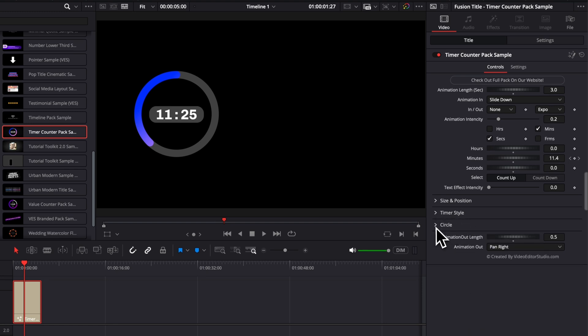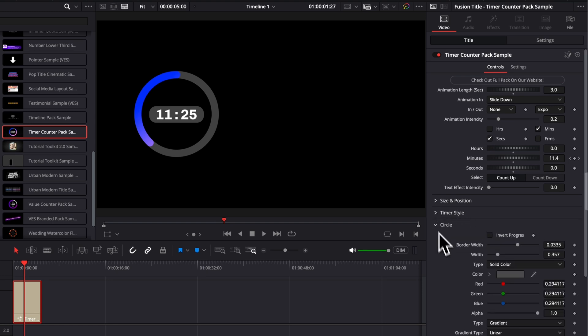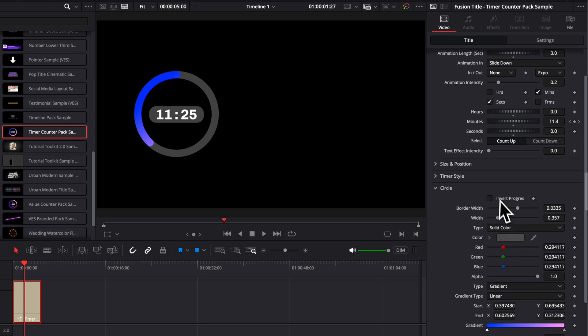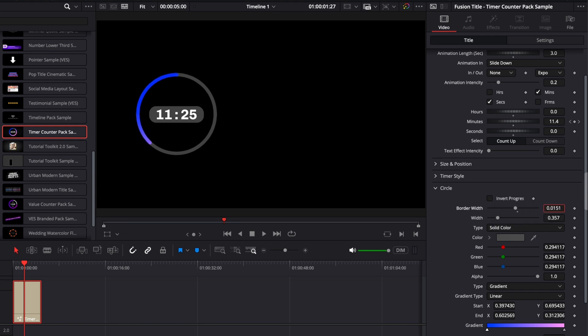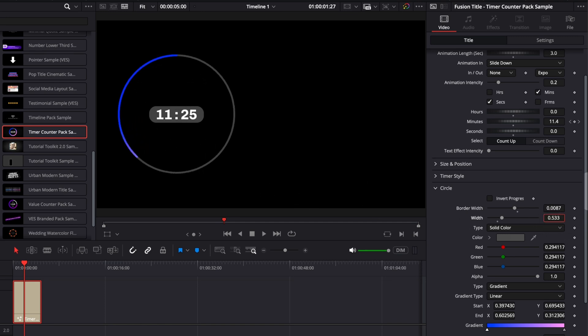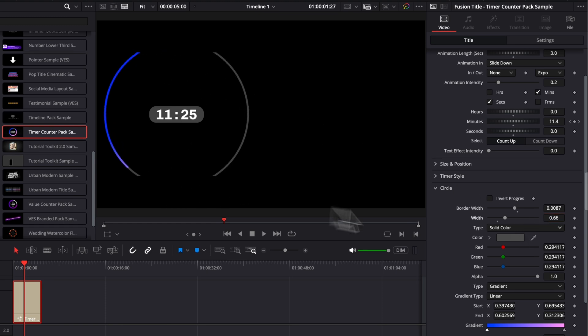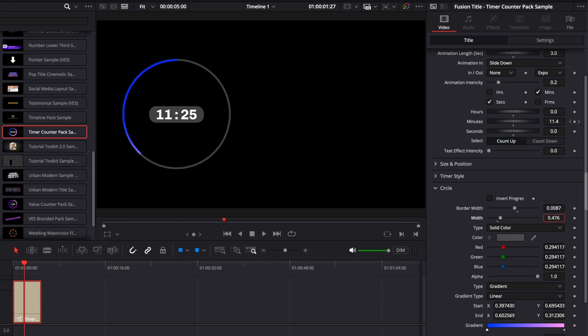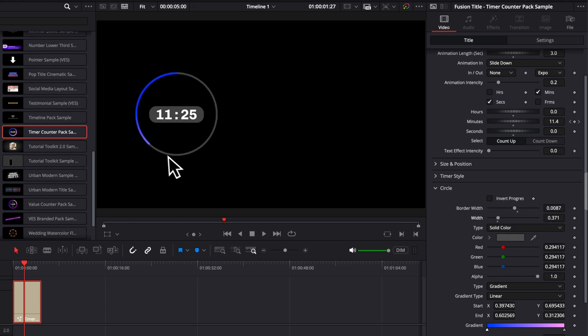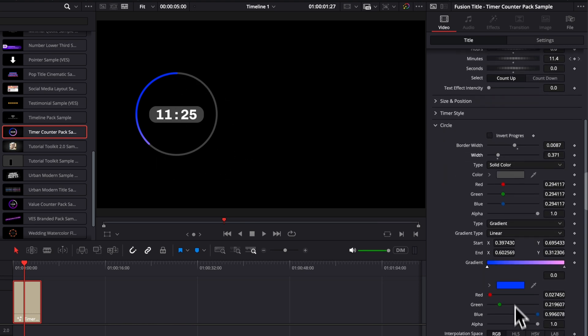Then the last one is here the circle. We have the inverted progress, like I mentioned earlier. You can also adjust the general border width. So here if you want to have a thinner visualizer, you can do that. You can also adjust the overall width of that timer. Just be careful to not expand it too much because otherwise you're going to start to clip here in the frame. So you can increase that, but just don't do it too much.